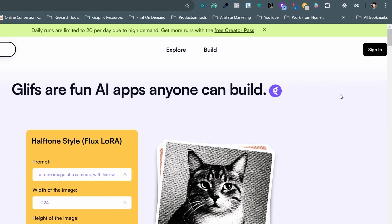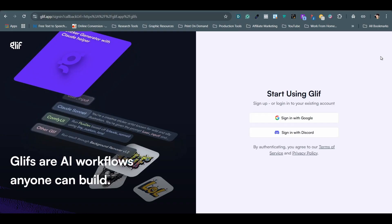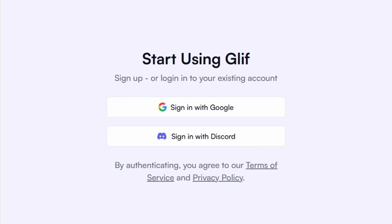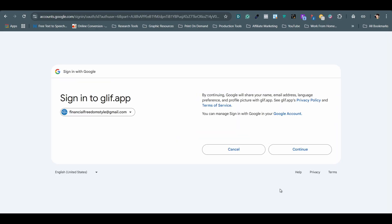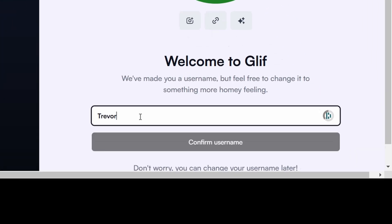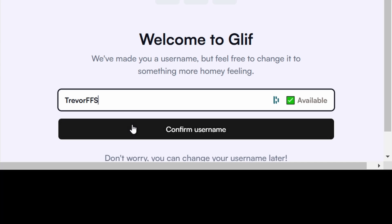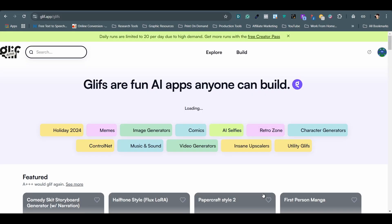First of all, you will create a free account by clicking on the sign in button at the upper right hand corner. And you can sign in with your Google or Discord account. For this demonstration, I will use my Google account. Once I chose my account, I will click on the continue button. And on the next page, I will come up with a username that is available for my account. Once it's done, click on the confirm username button and I'm officially in.